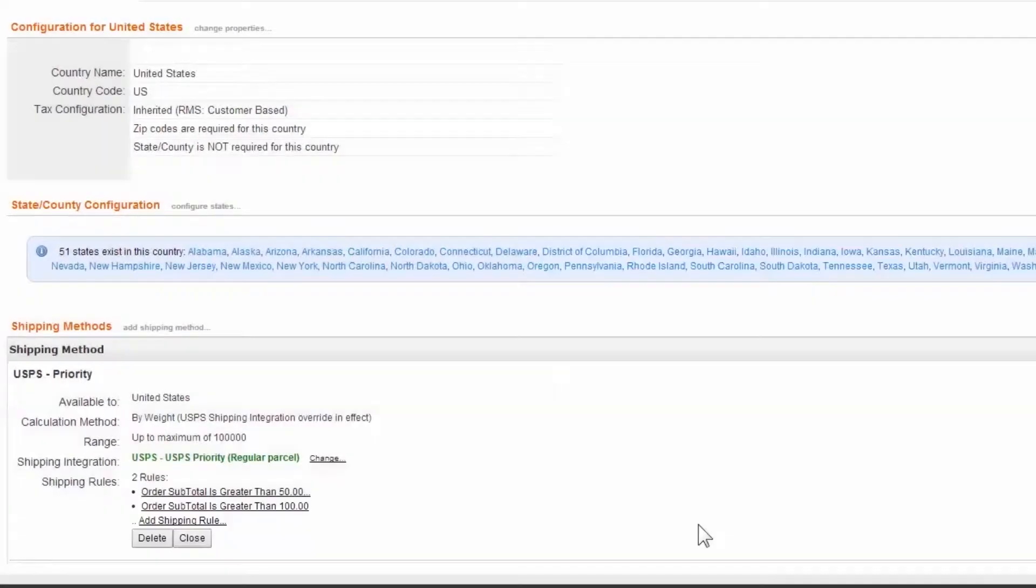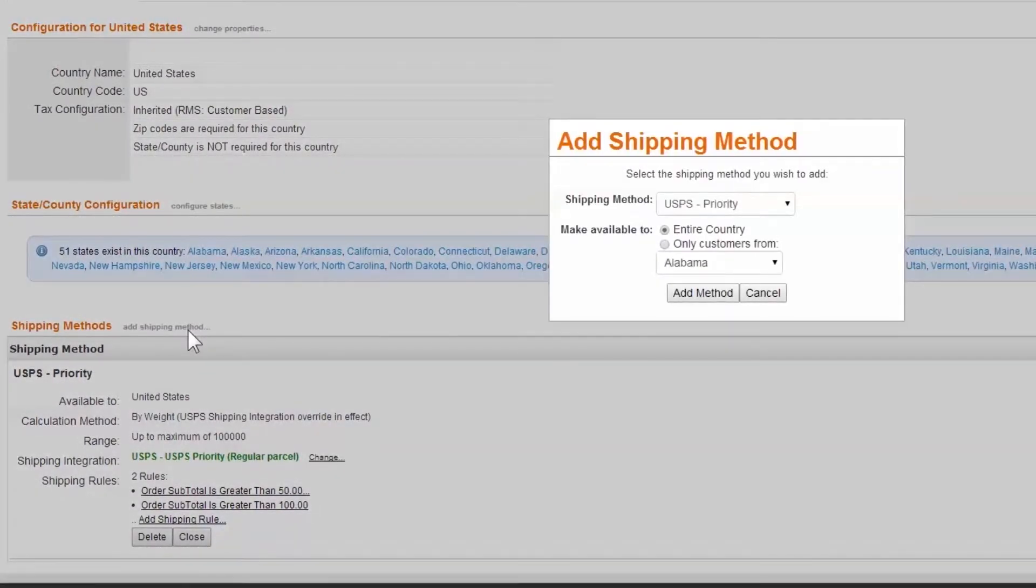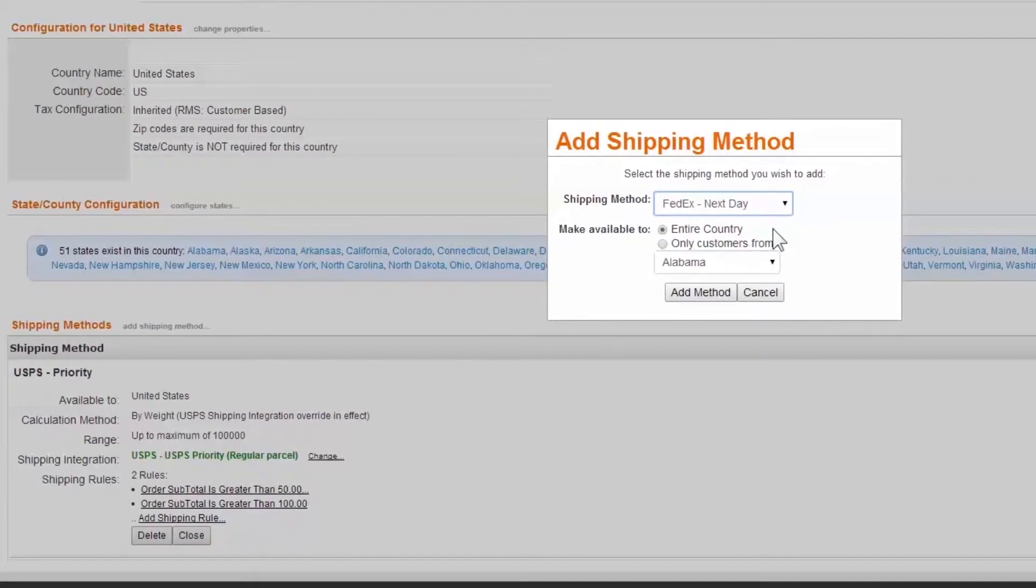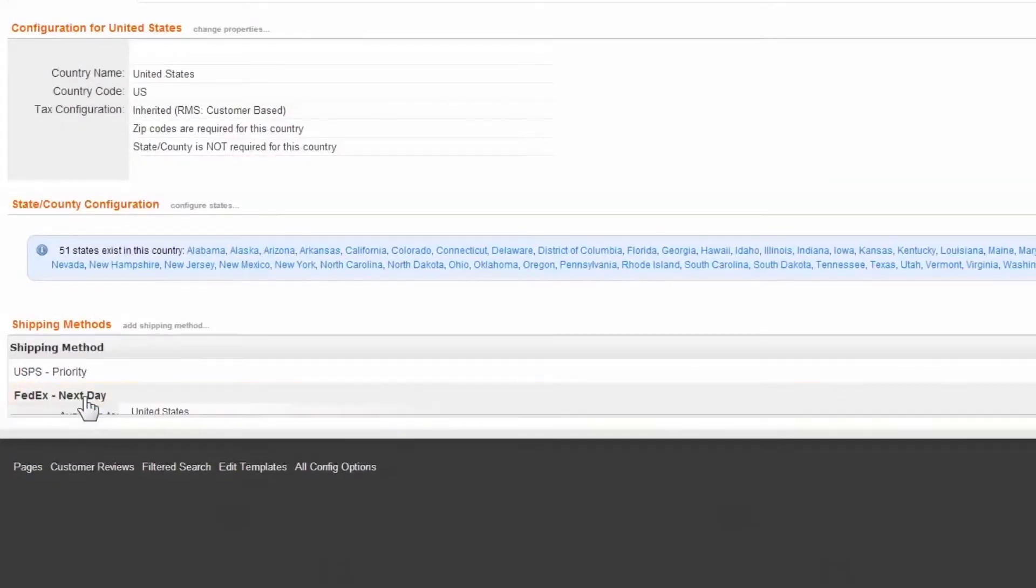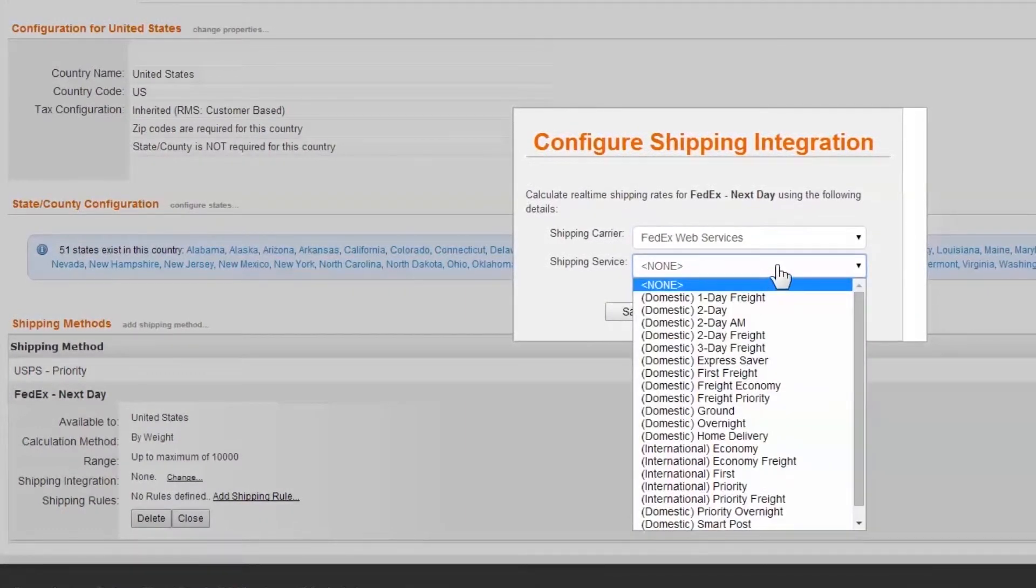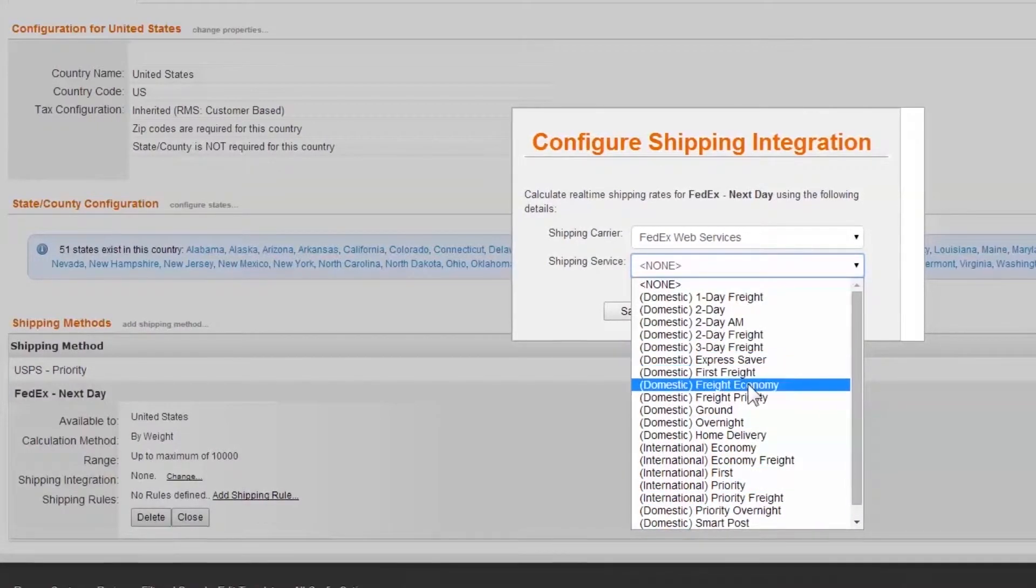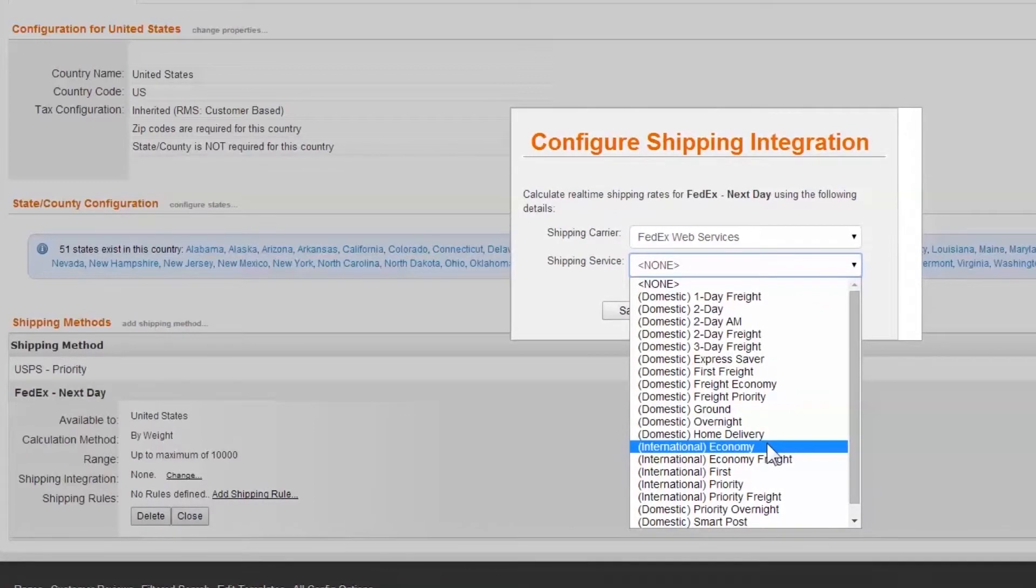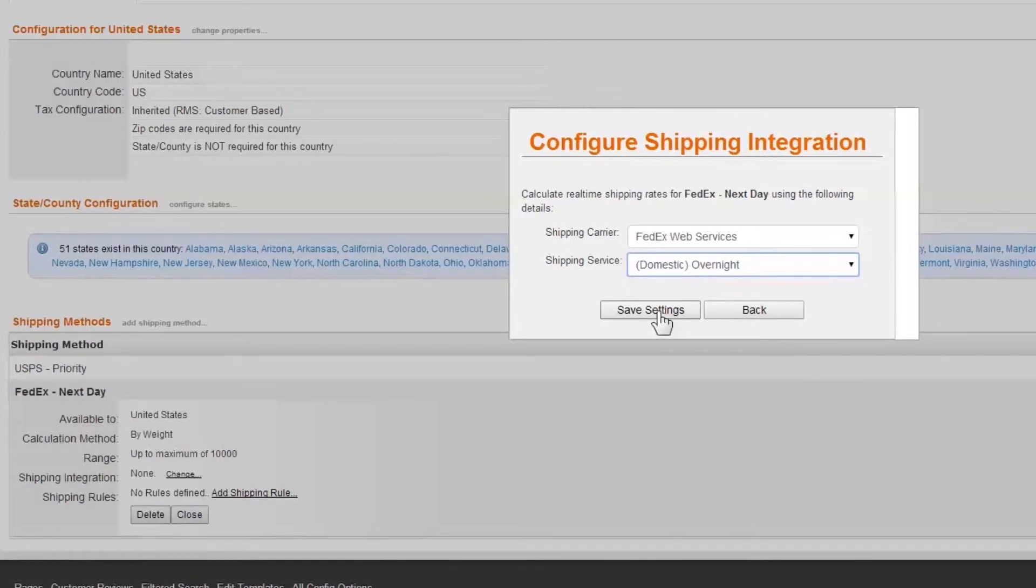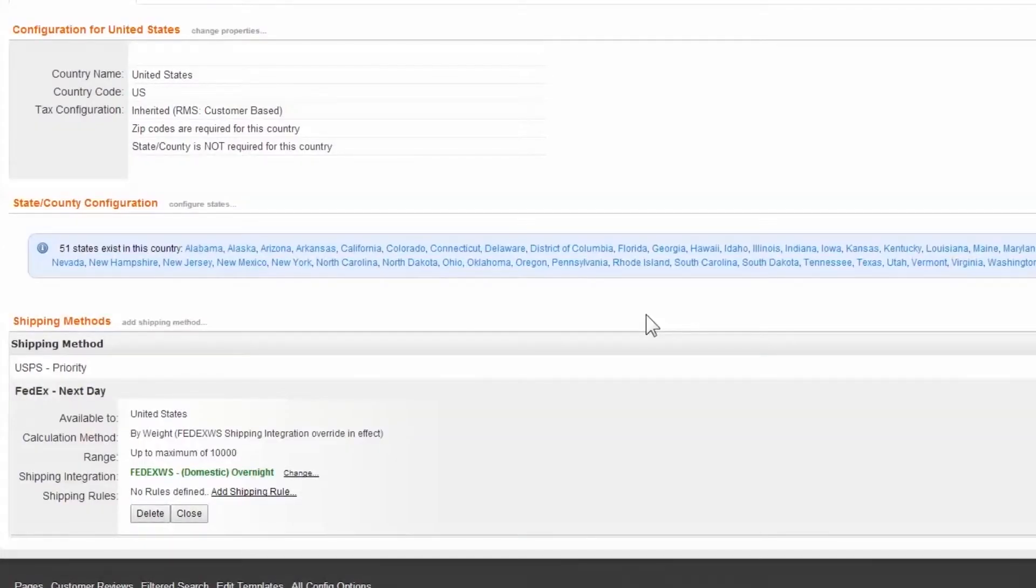Moving to our second shipping method, we'll select again Add Shipping Method. Choose FedEx Next Day and allow its use for the entire country. We'll change the integration to use FedEx Web Services shipping method. Under Services, we can see a variety of next day and overnight services. For this example, we'll assume we've already researched FedEx services through their website and determine that Domestic Overnight meets our needs. Because this method requires no rules, we've completed its setup.